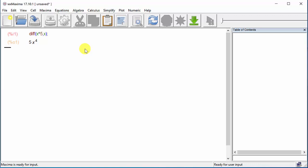Sometimes we might need to find the second derivative or the third derivative. How would we go about doing that? It's going to be the same thing: `diff`, and then x raised to the fifth, comma, x. When I did this, that gave me the first derivative. But let's say I want the second derivative — I'm going to put a comma and then the number 2. That tells it what derivative I want. If I wanted the third derivative, I would put a 3 instead of the 2. Then put the semicolon, shift-enter, and there's the second derivative.